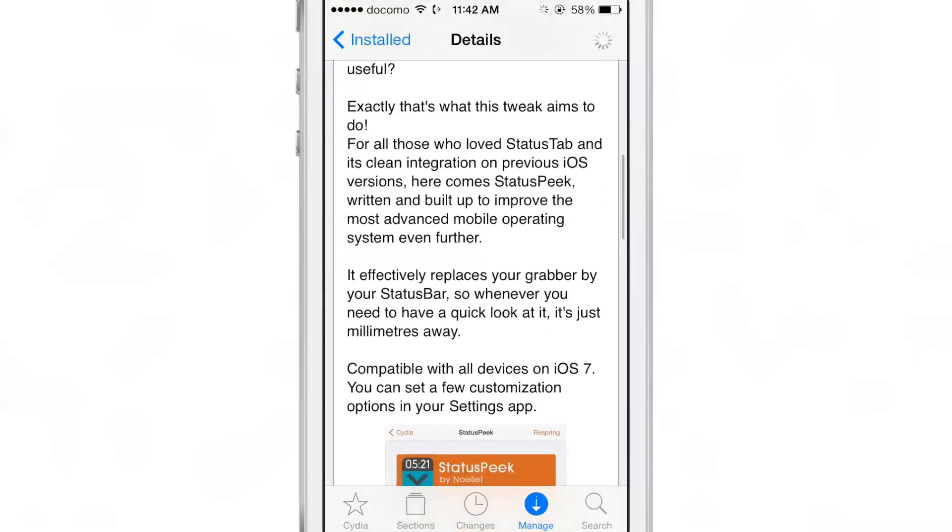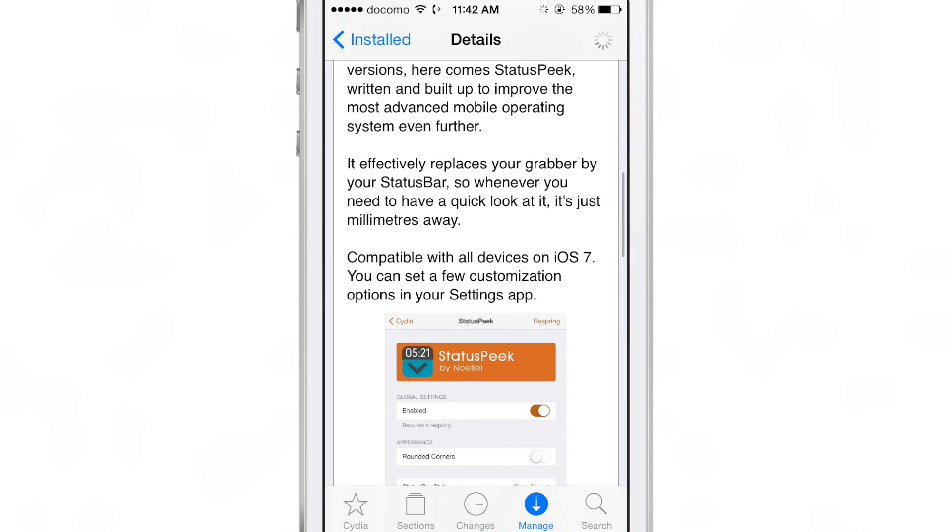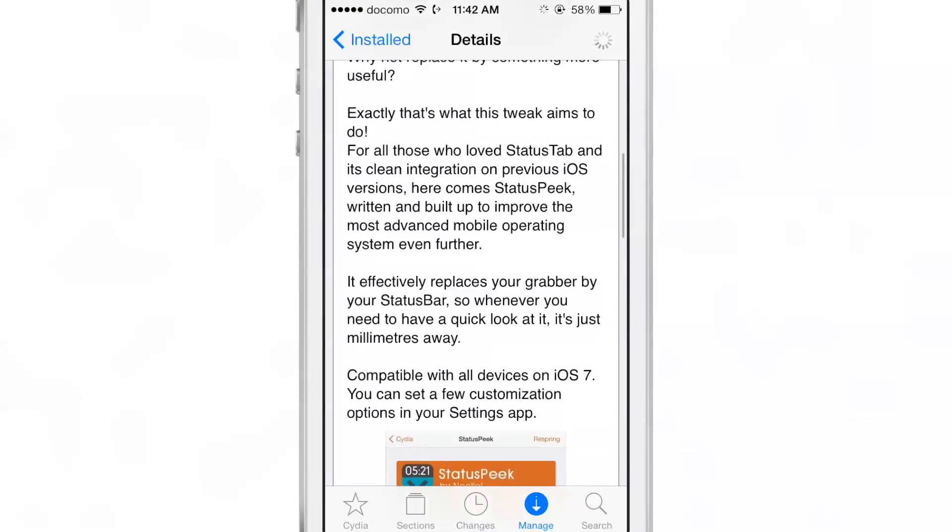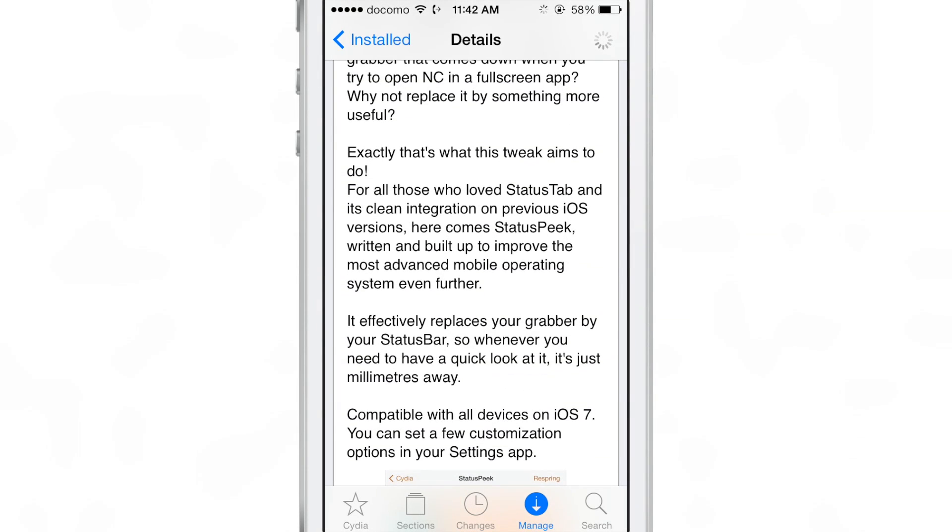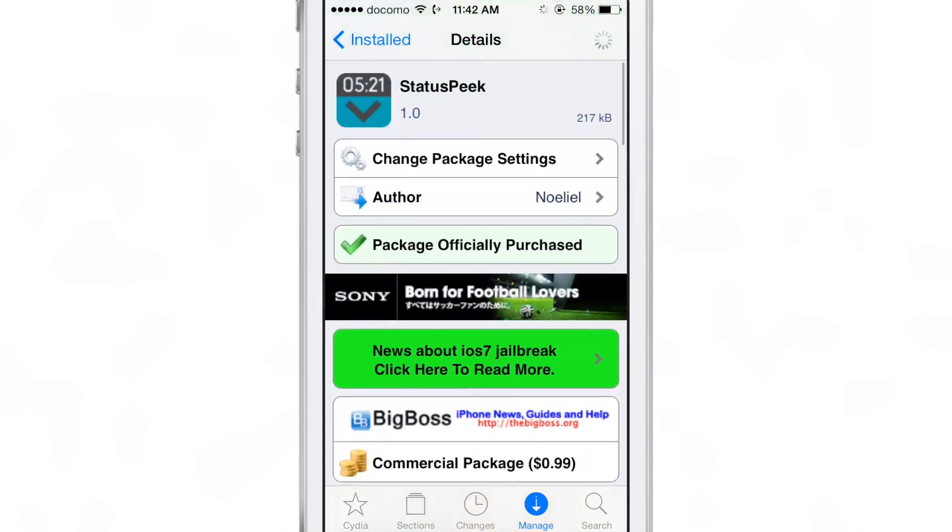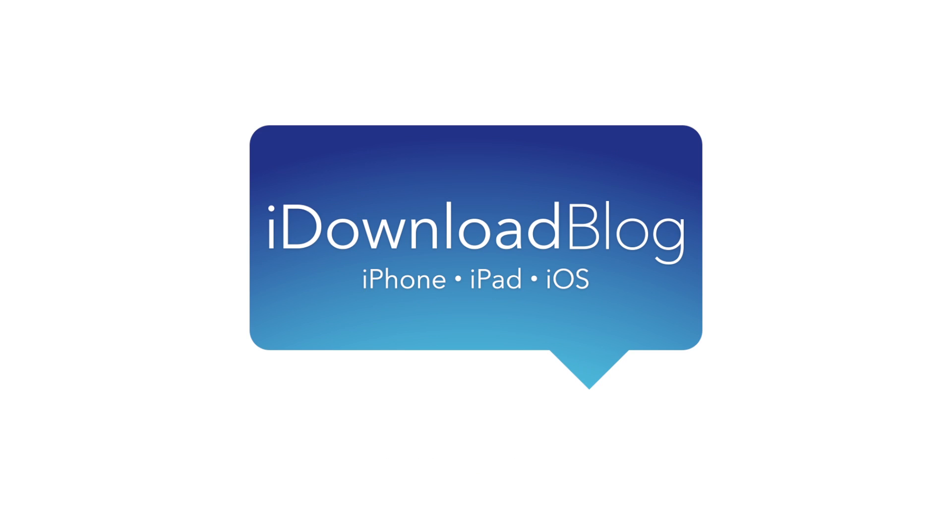Let me know what you guys think about Status Peak down in the comment section below. This is Jeff with iDownloadBlog.